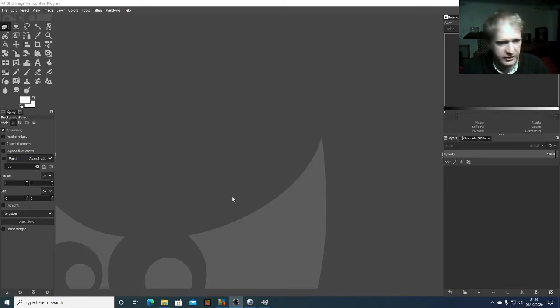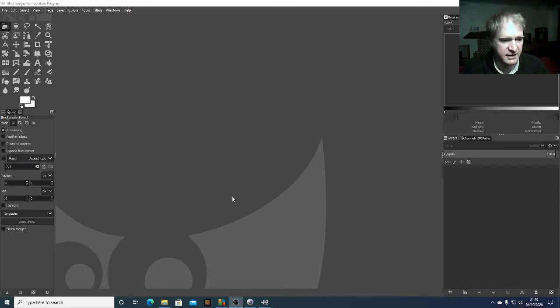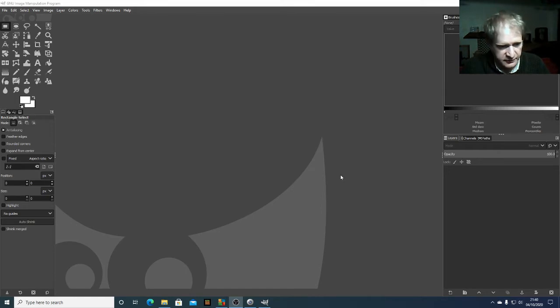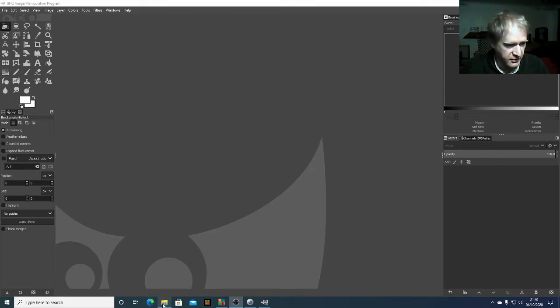This is a quick video on how to use layer masks in GIMP. We're going to make an astro picture, and for this we need a picture of the moon and a couple of other planets as well, which I've already taken photos of.